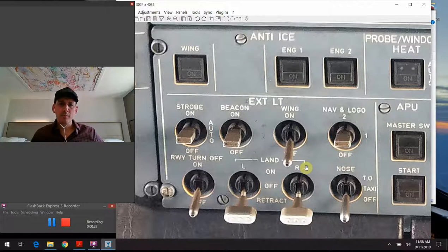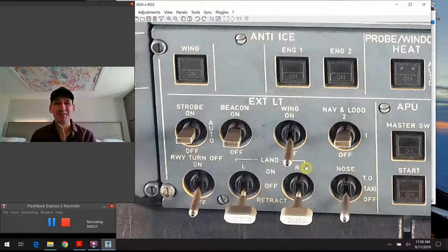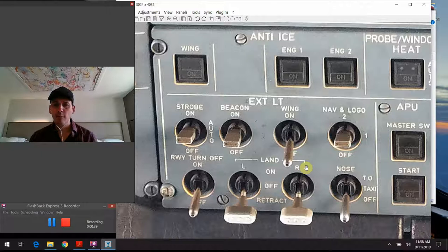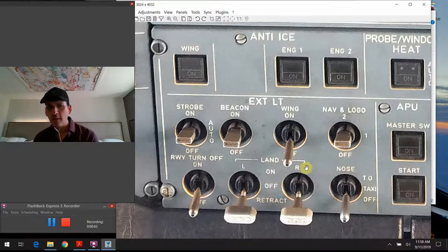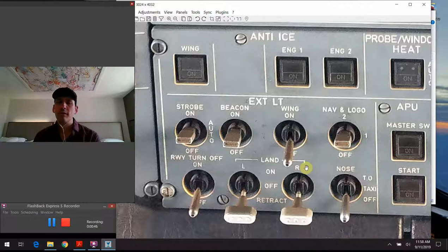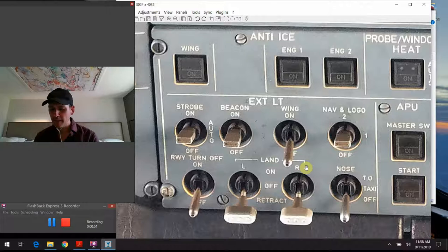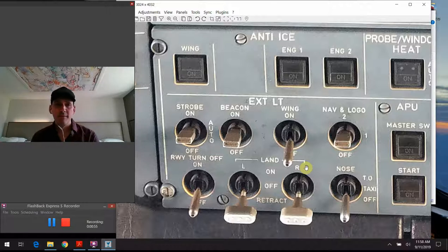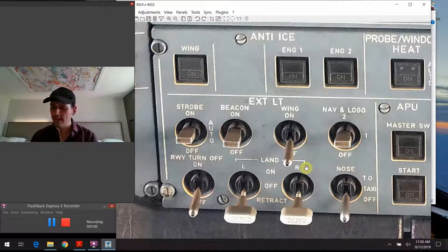Picking up where we left off last time, I know you're probably thinking how exciting could a discussion on airplane lights be. But I'm going to start with some high-level things, then move on to the switches specifically — how they work, when they're used, what they do — plus some random data points. Then we'll wrap up with the Q&A section like always.